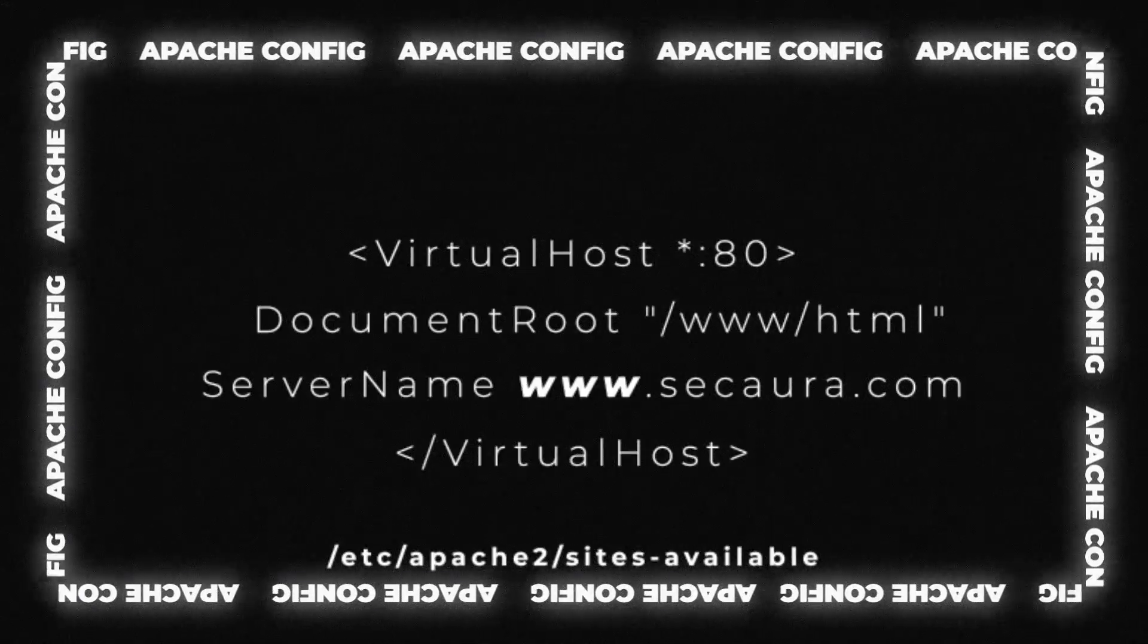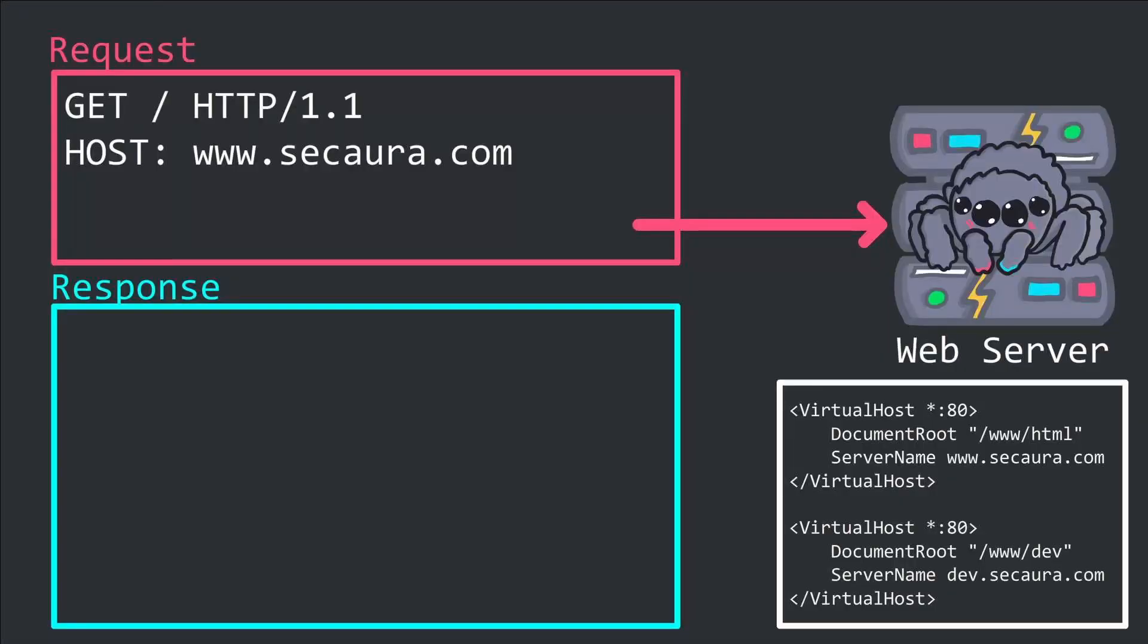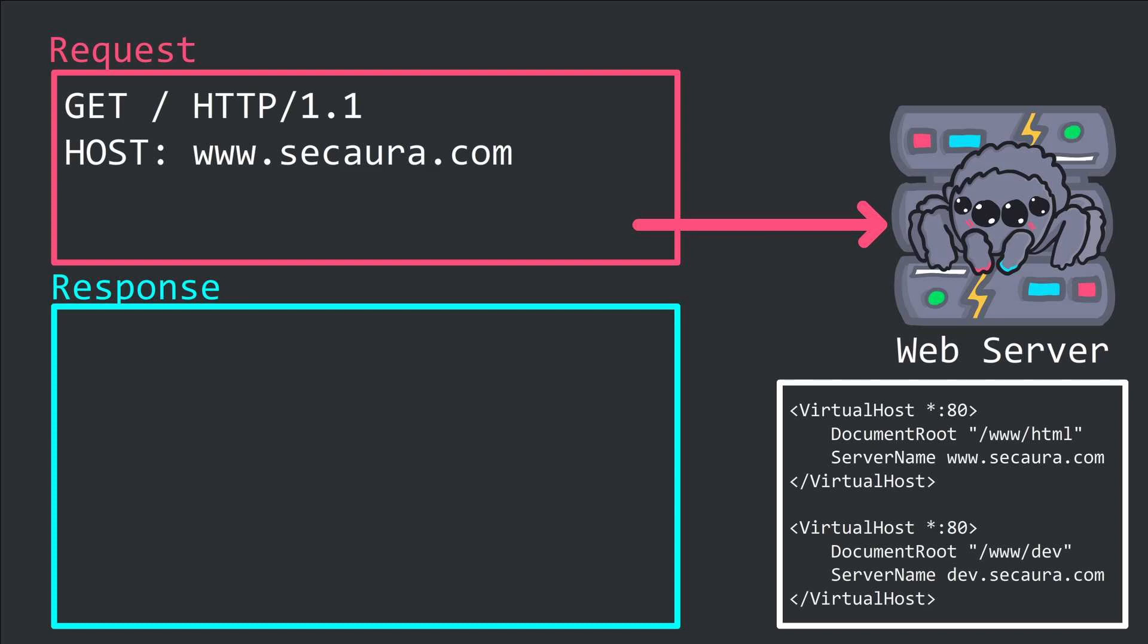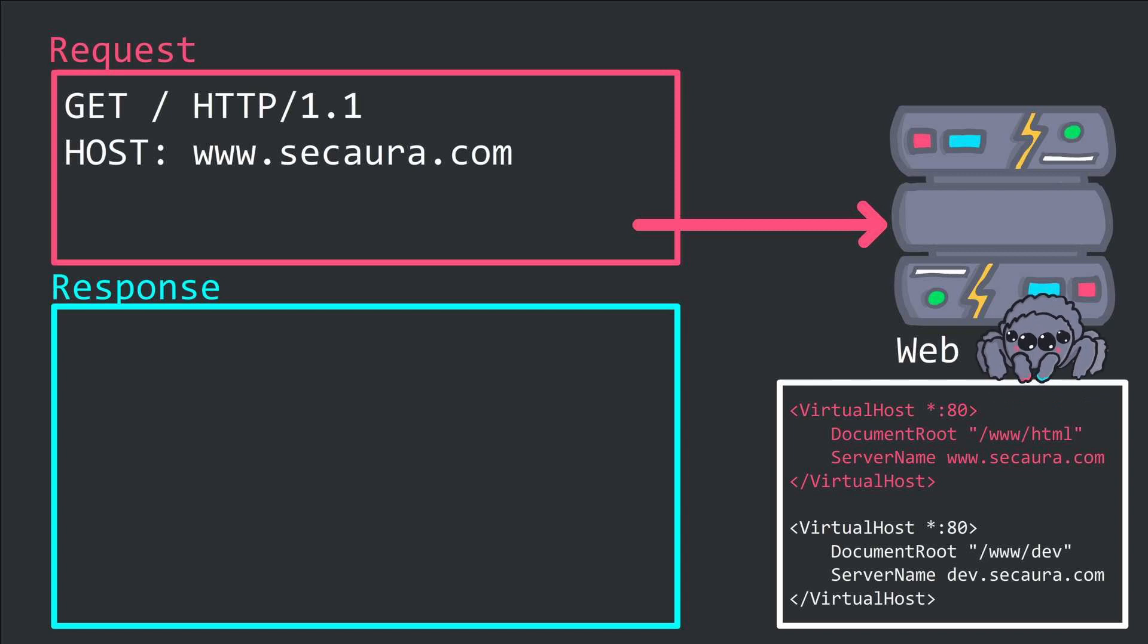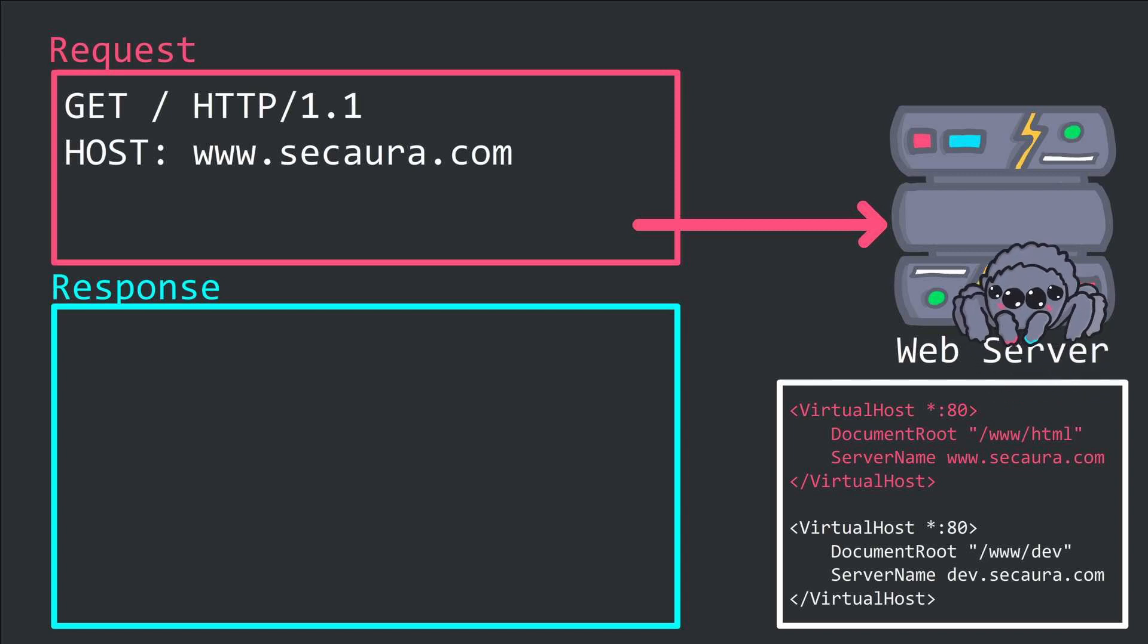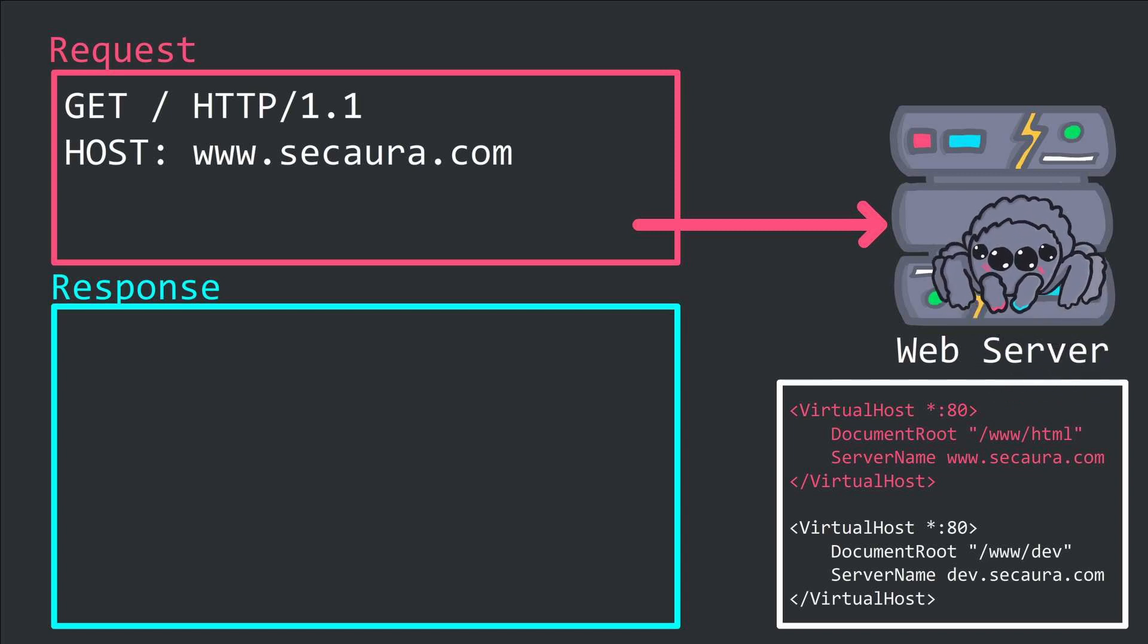Here's a quick animation of it in action. The client makes the request to the web server with the host header www.secaura.com. The server matches the host header with the one in the config, and thus issues content from /www/html back to the client.